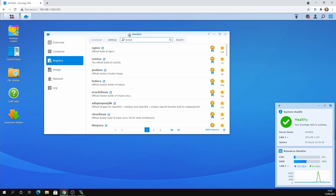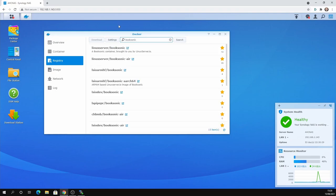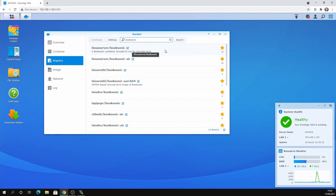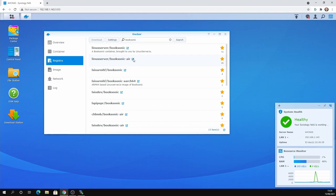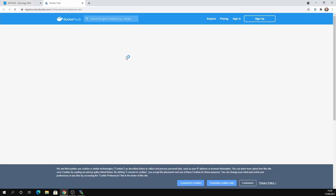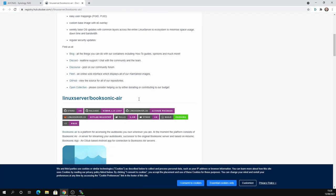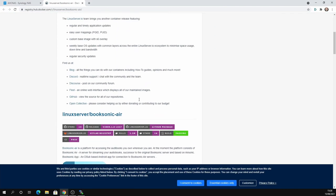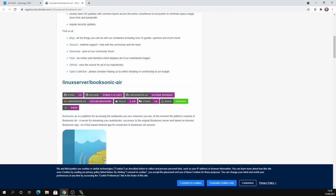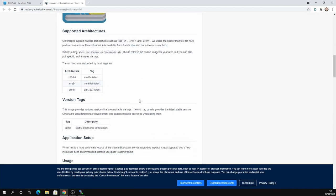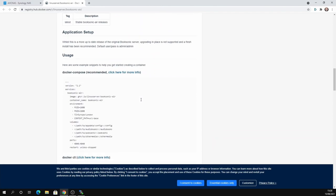I'm going to search for the Booksonic image. So I want Booksonic. And there's two images here. Don't use the first one. You want the one that says Linux Server Booksonic Air hyphen air. And the reason for that is that's supported. And you'll see that little arrow there. Click that and it takes you to the documentation, which is on the Docker Hub.